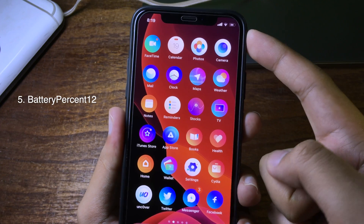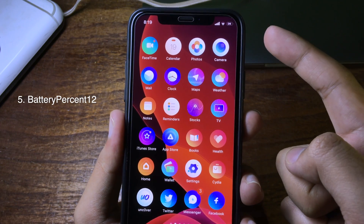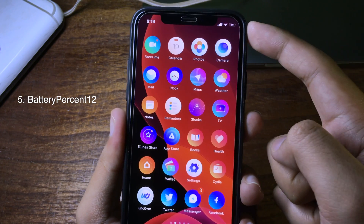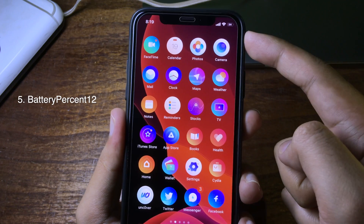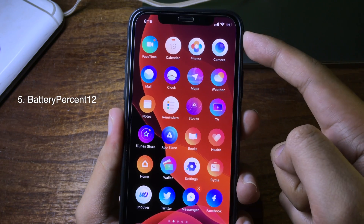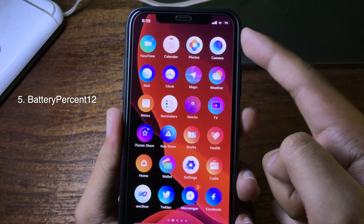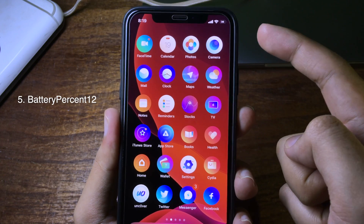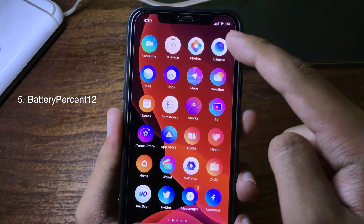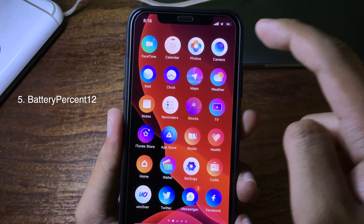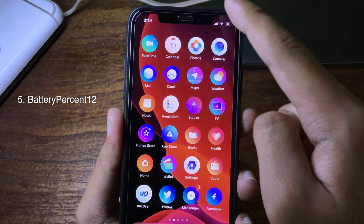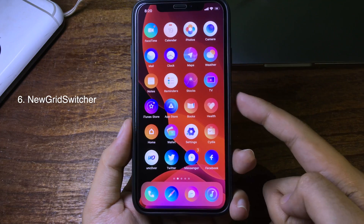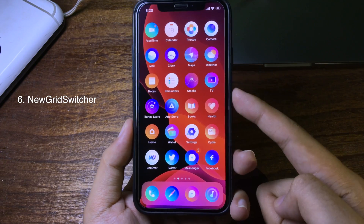This tweak shows the battery percentage inside the battery icon on the iPhone 8, so when you want to see how much battery you have left you can see it right there — you don't have to pull down the Control Center to check it.